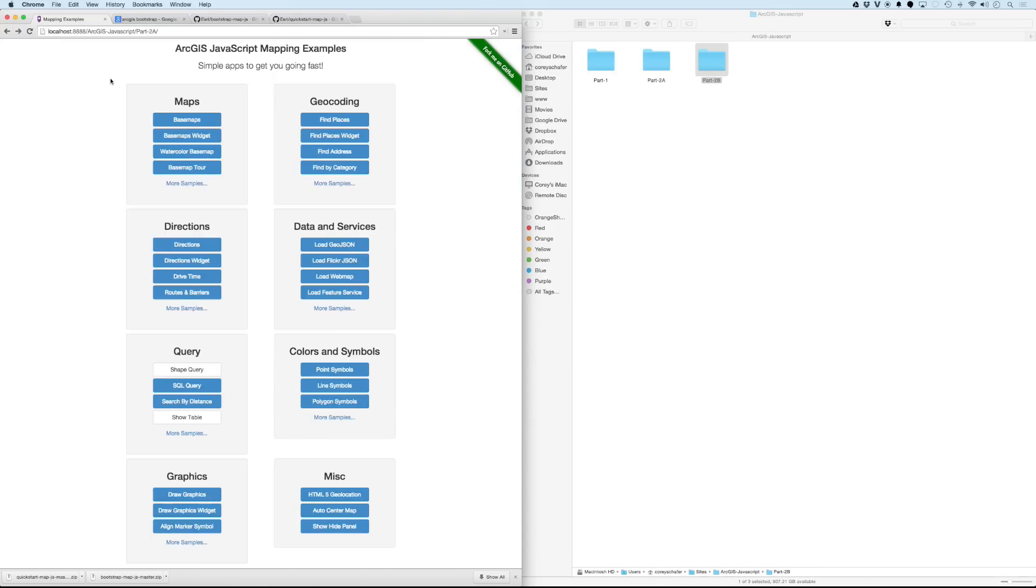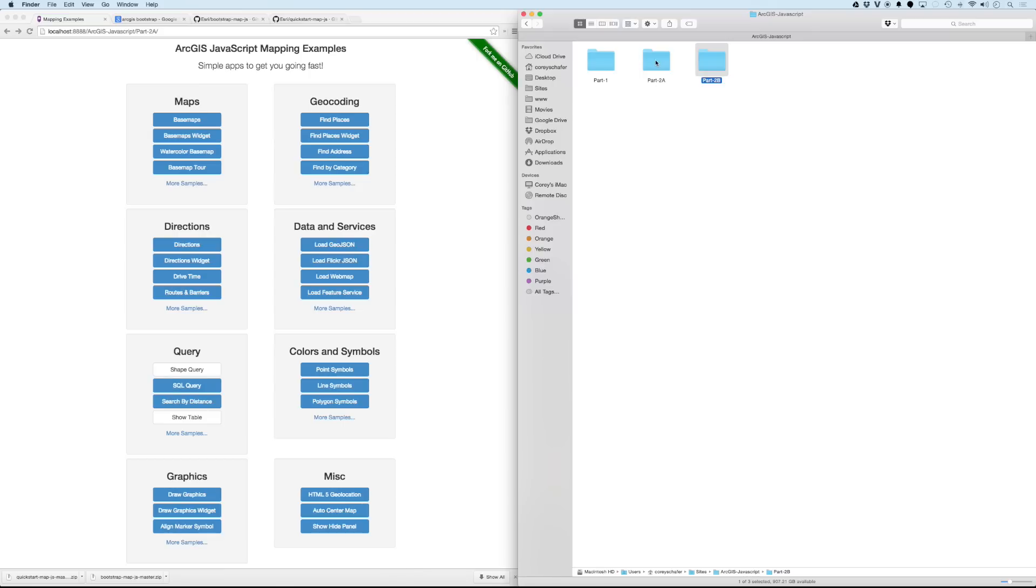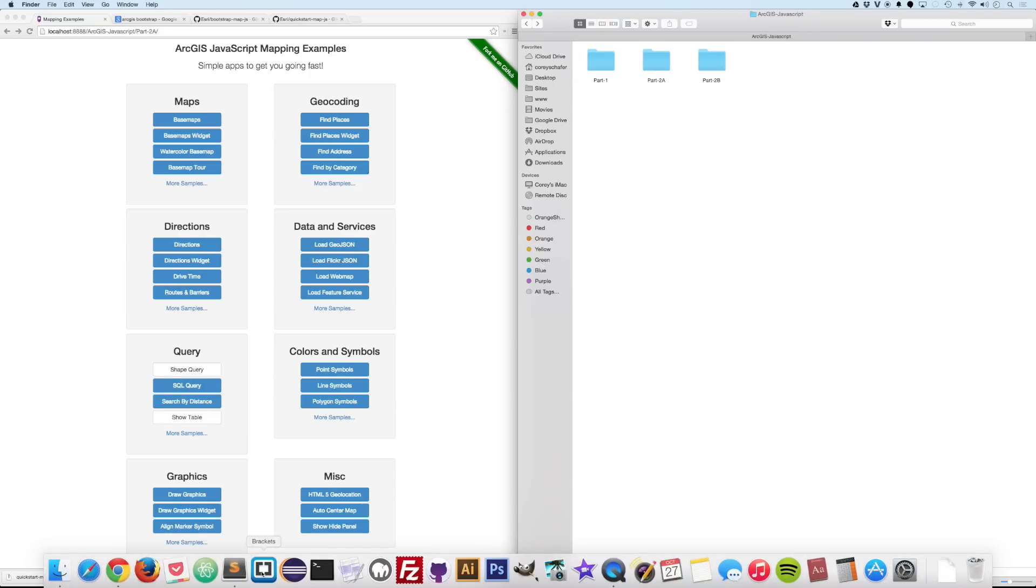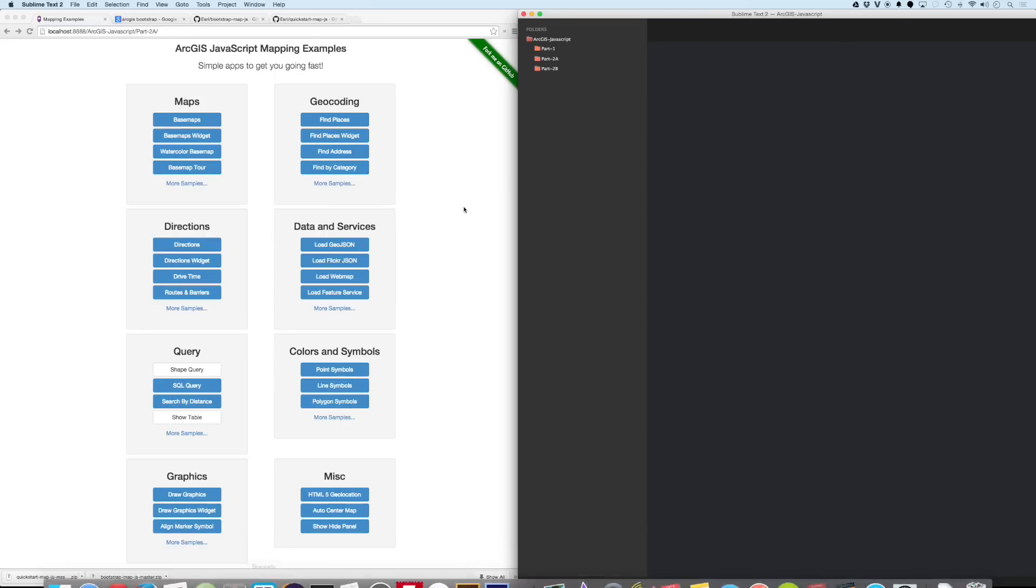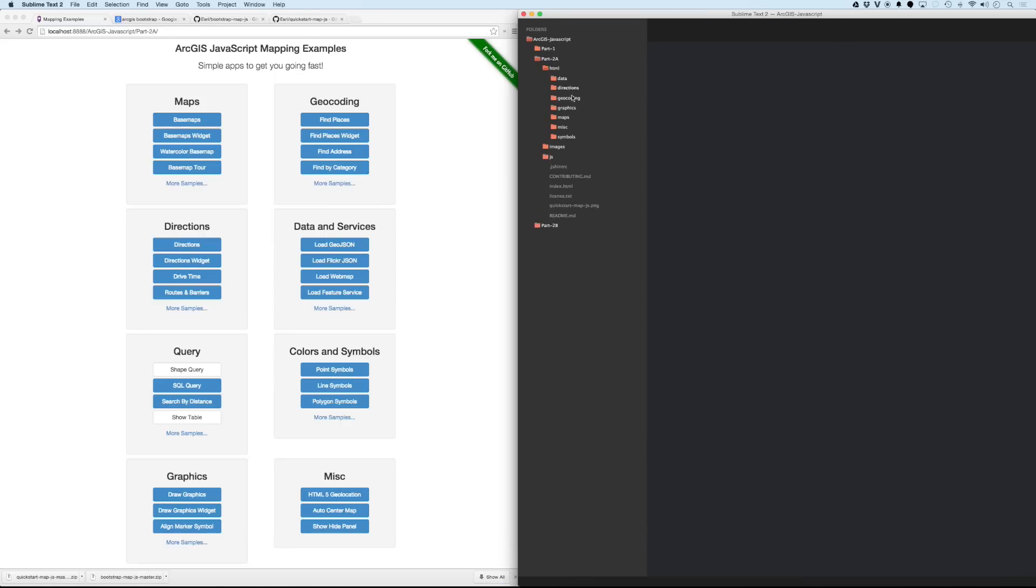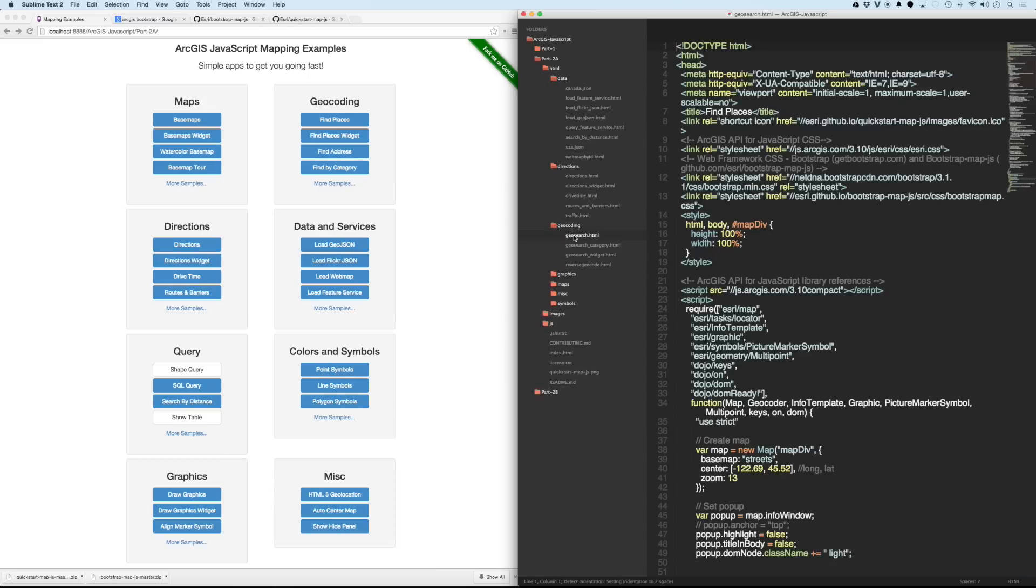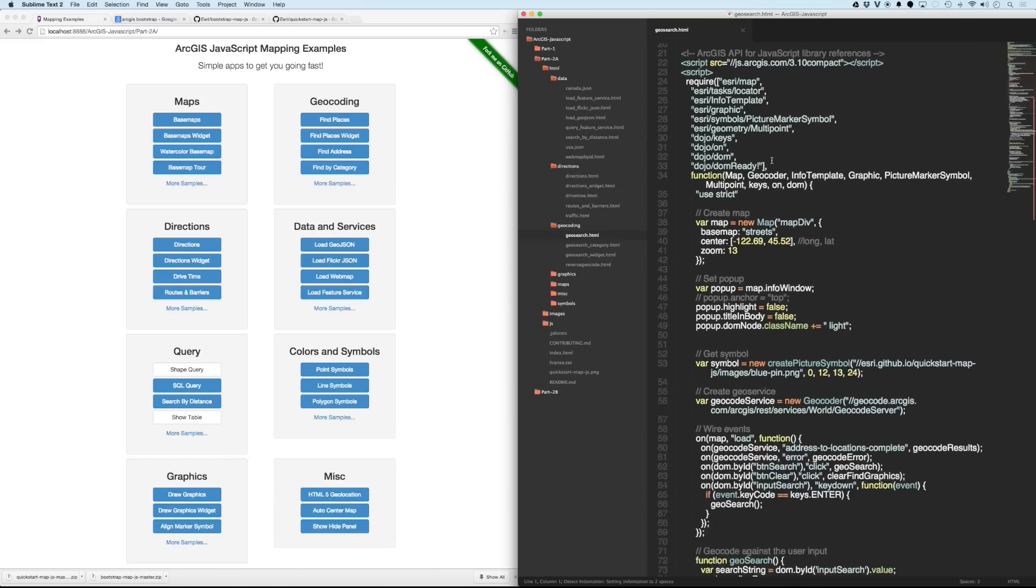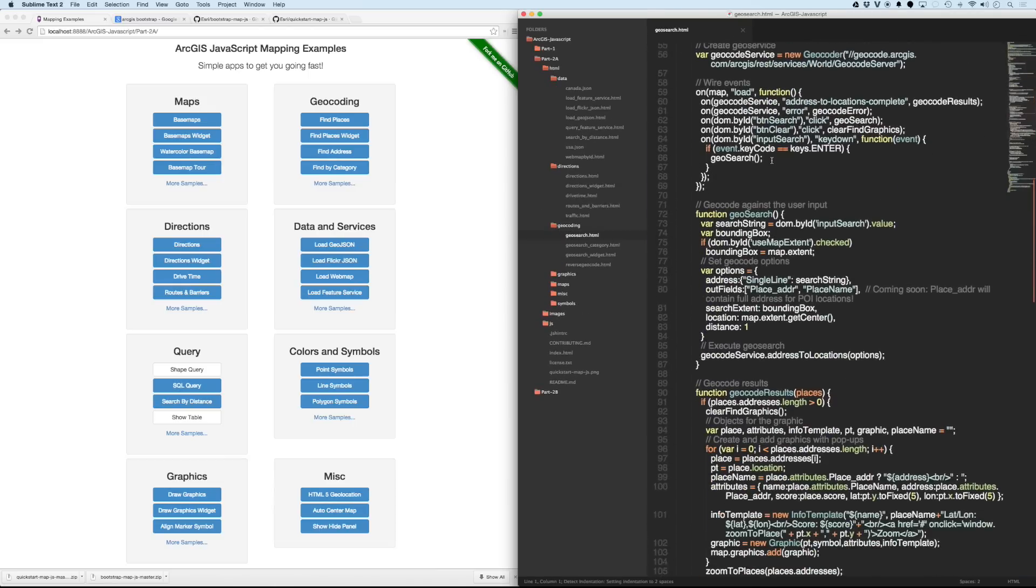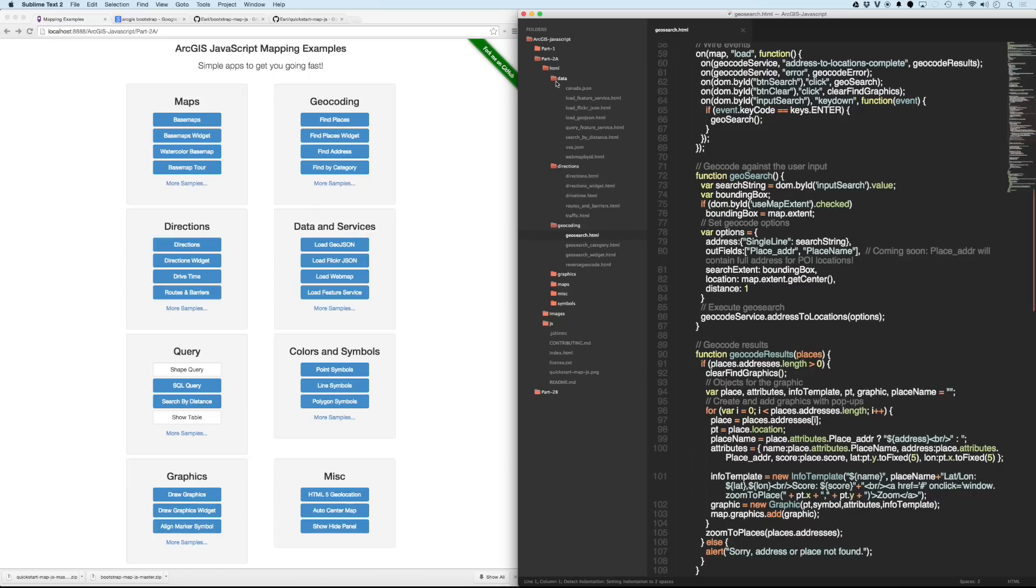So these are a lot of nice templates to get you started using any specific functionality. And you can dive in here if we look at Sublime Text. You can go in and look at all this code. You can look at all the examples that they have and see exactly how they do. So for example, you know, the geosearch. They have all the code here that you can look through.